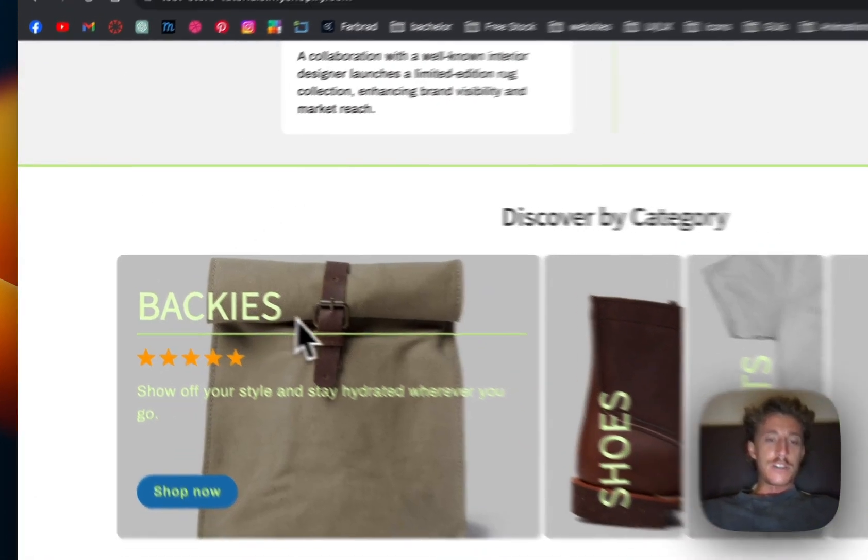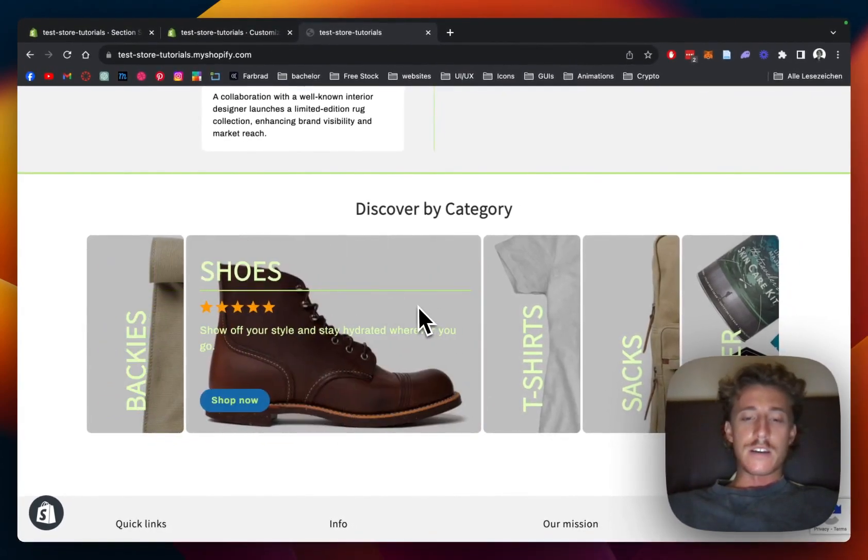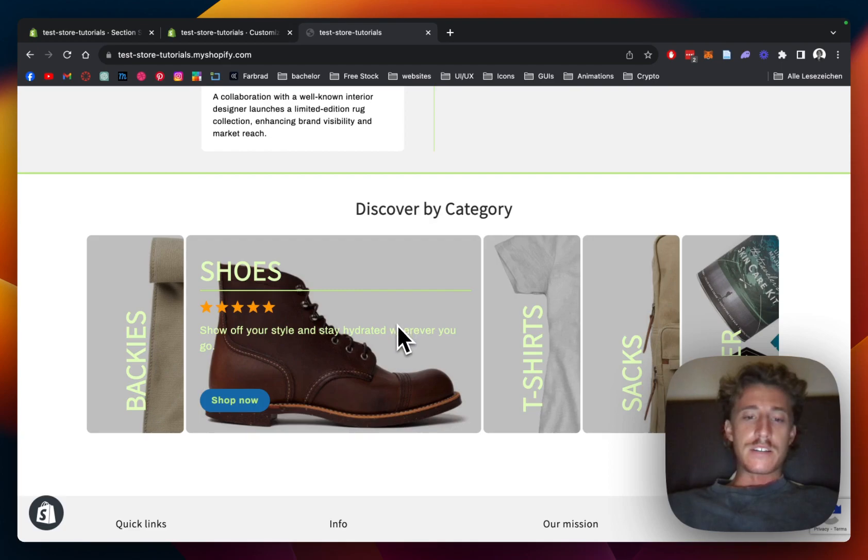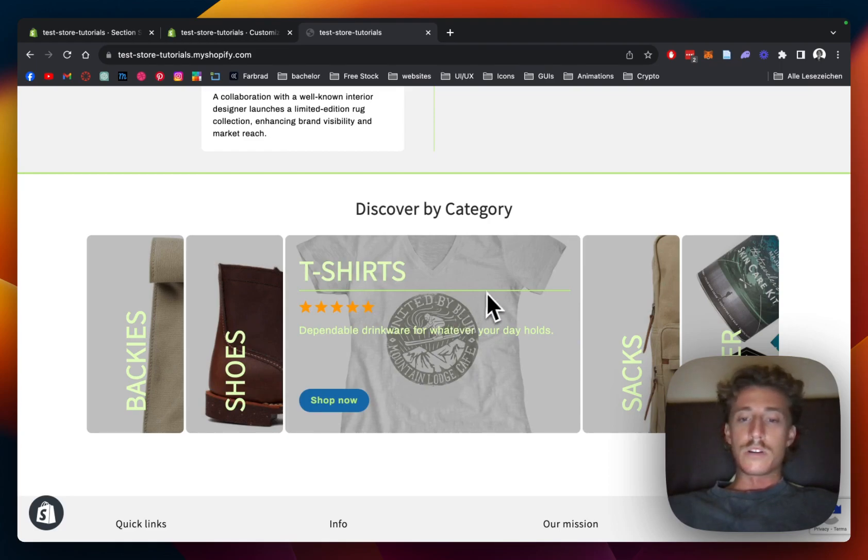I'm going to show you how it works real quick. So if you hover over it, it's going to open up this little tab right here and you can see a little description, the rating, and also a button which is linking right to the collection or wherever you want the actual link to go to.